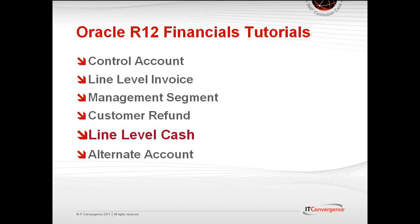This tutorial is part of a series of several videos that dive into Oracle R12's new features. Additional videos can be found on IT Convergence's website as well as on our YouTube channel.